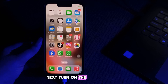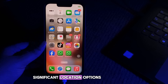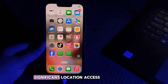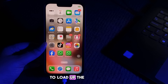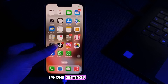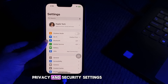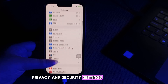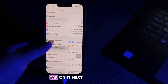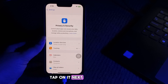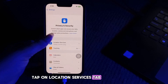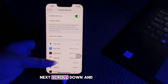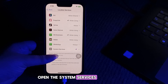Next, turn on the significant location option. You have to give significant location access to track your device location. First, open the iPhone Settings, then go to Privacy and Security, tap on it, then tap on Location Services, and scroll down to open System Services.